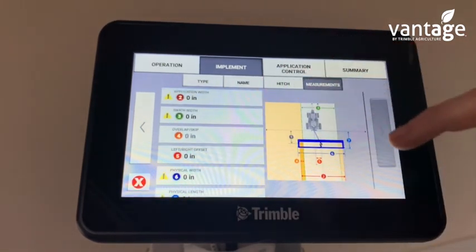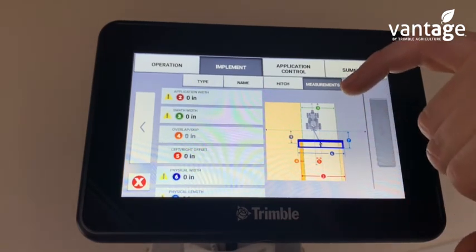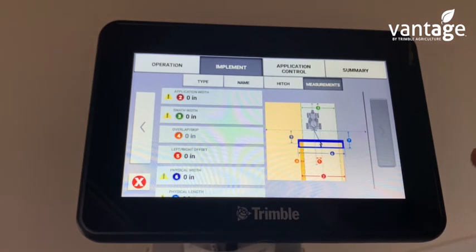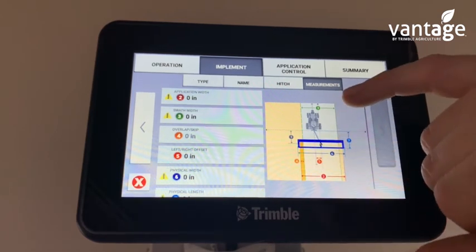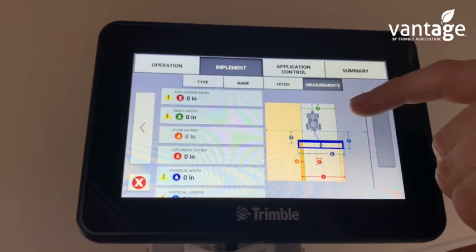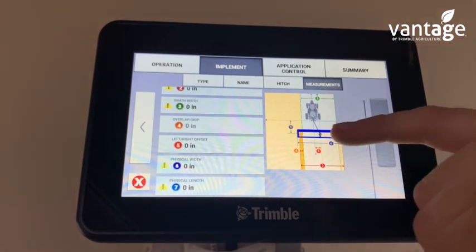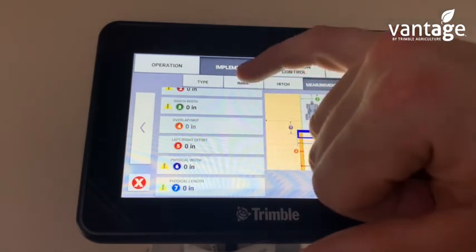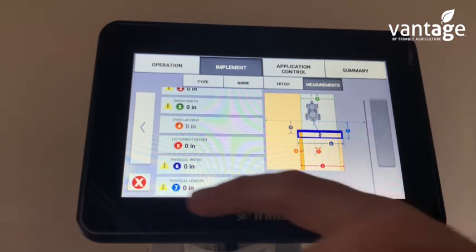We then have to put in our application width, which is the width our spreader is spreading, our swath width, and our overlap or skip — for example if you want to set a 6 or 8 inch overlap when spreading fertilizer. Then your left-right offset — so if it's a fertilizer spreader mounted on the link arms, the majority of the time there won't be any offset. Then the physical width and physical length of the implement. Once you input the measurements and click this button, it'll then save that implement.